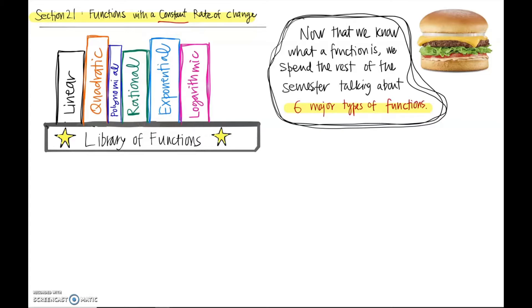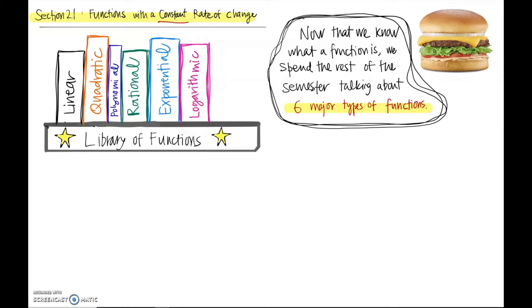Sort of a buddy to exponential functions are logarithmic functions. These are the six major types of functions that we'll see this semester, and we'll begin with linear functions.